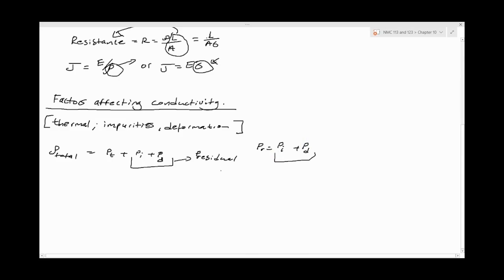Overall, the total resistivity equals the thermal component plus the residual component.